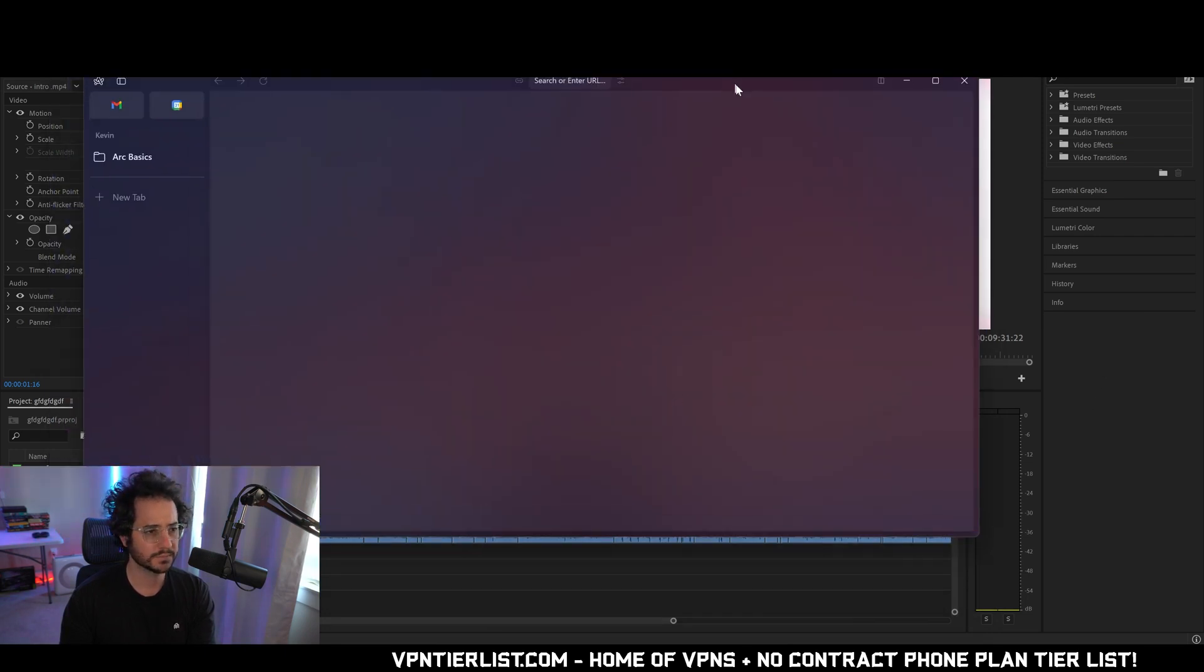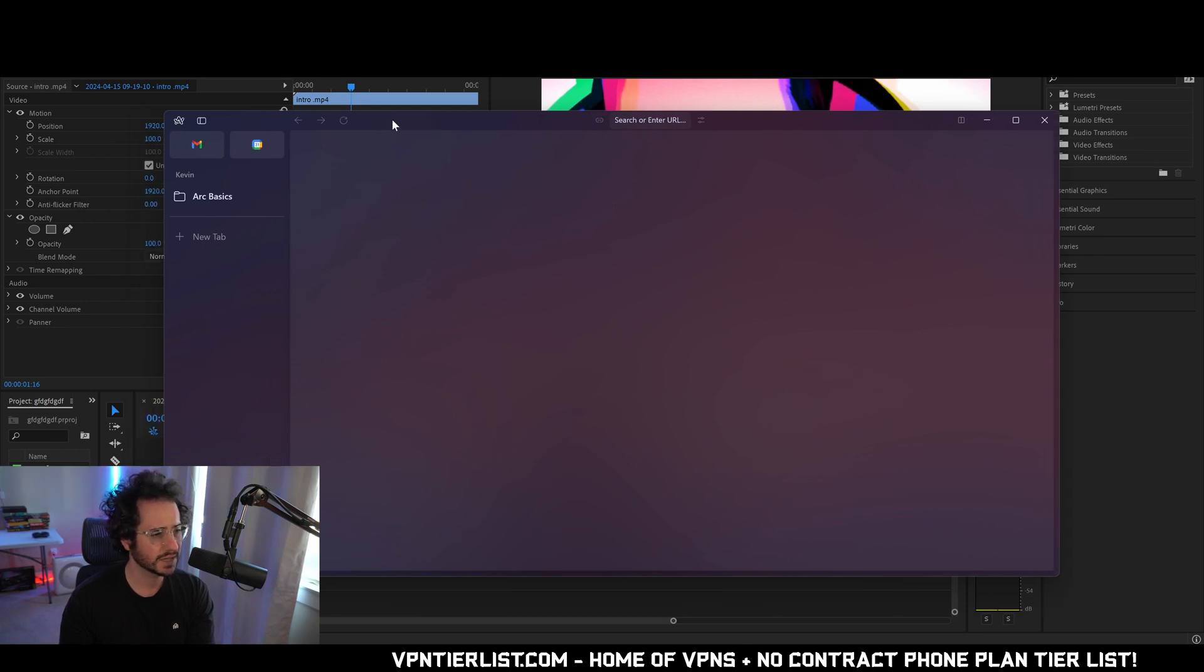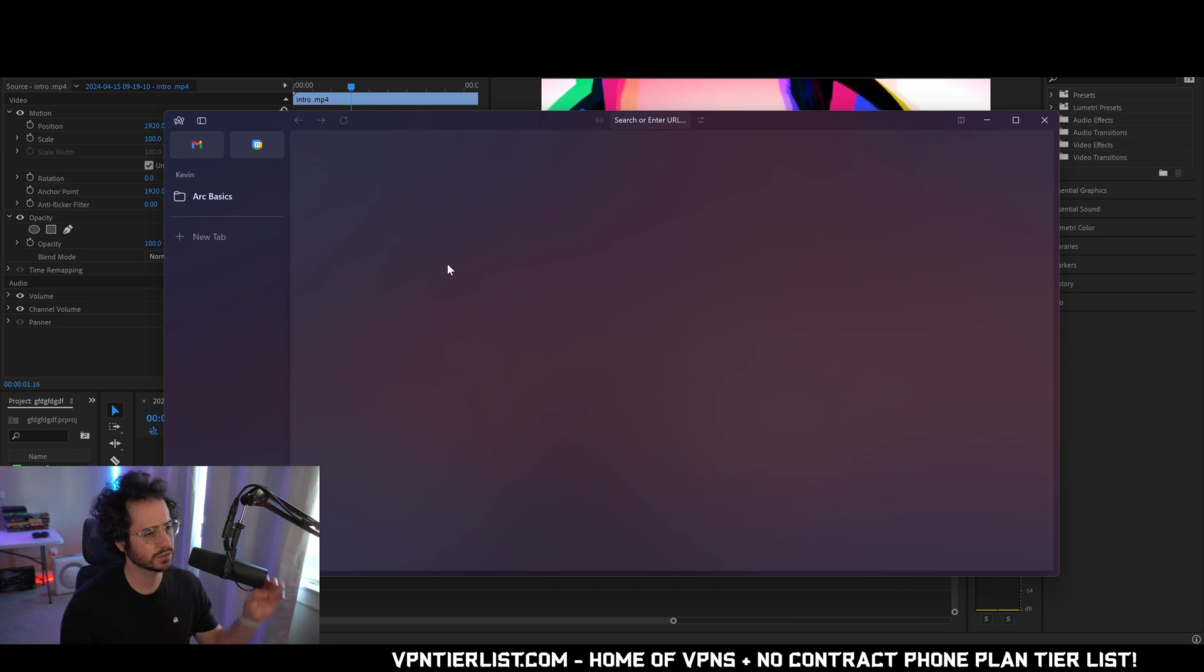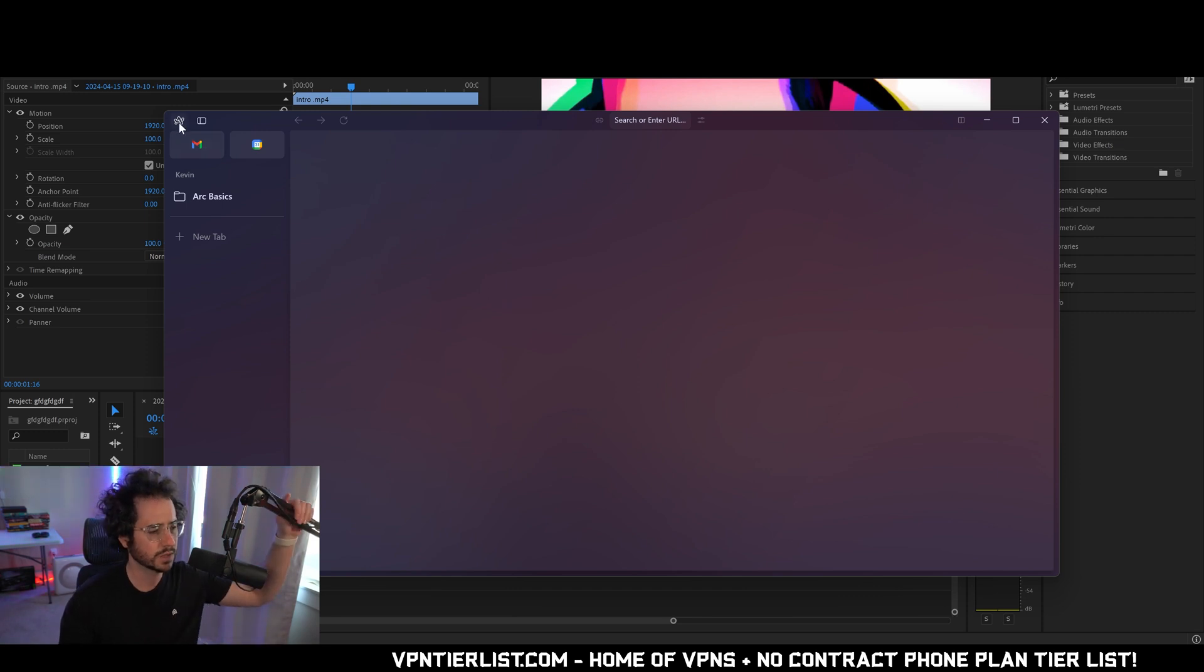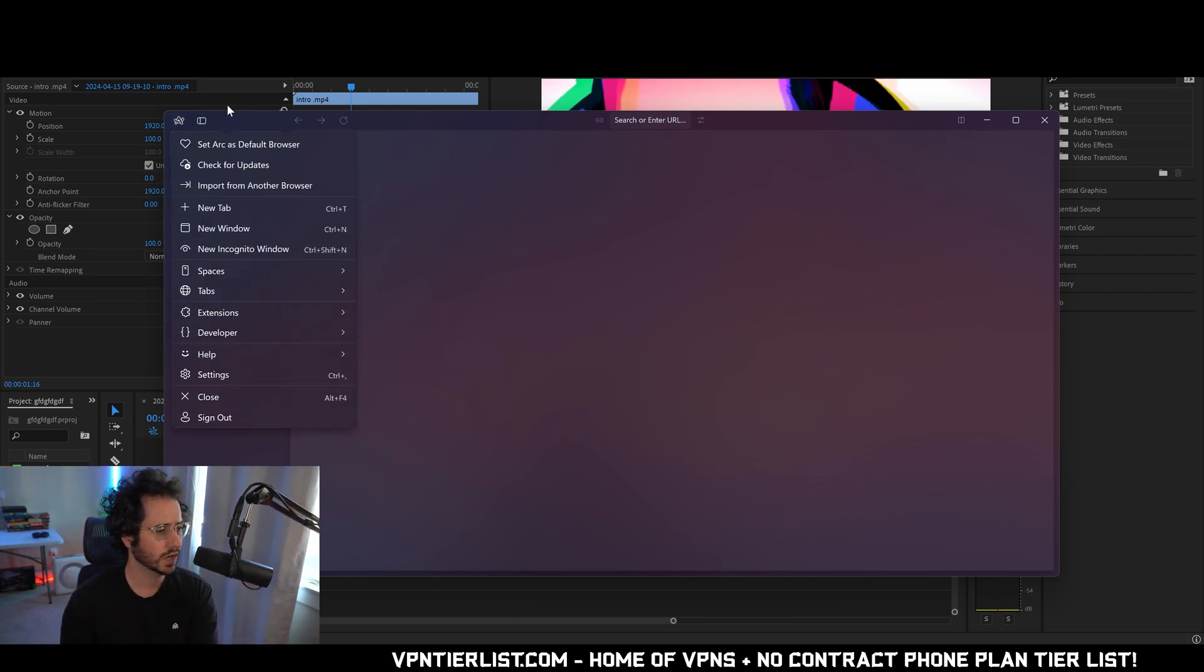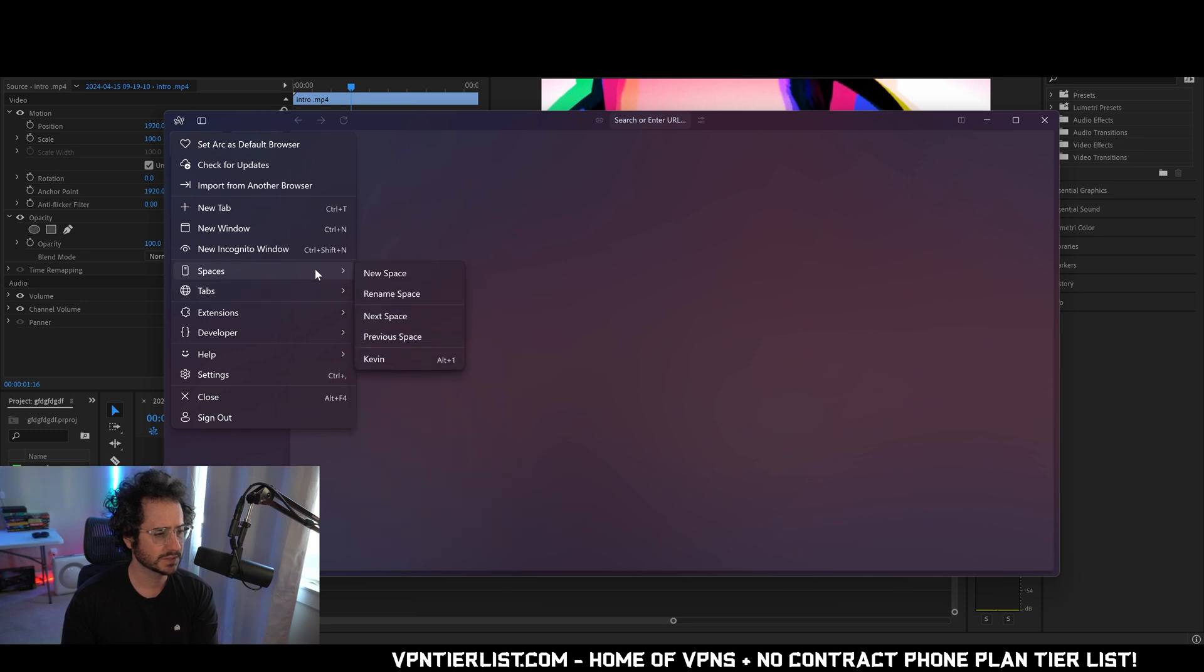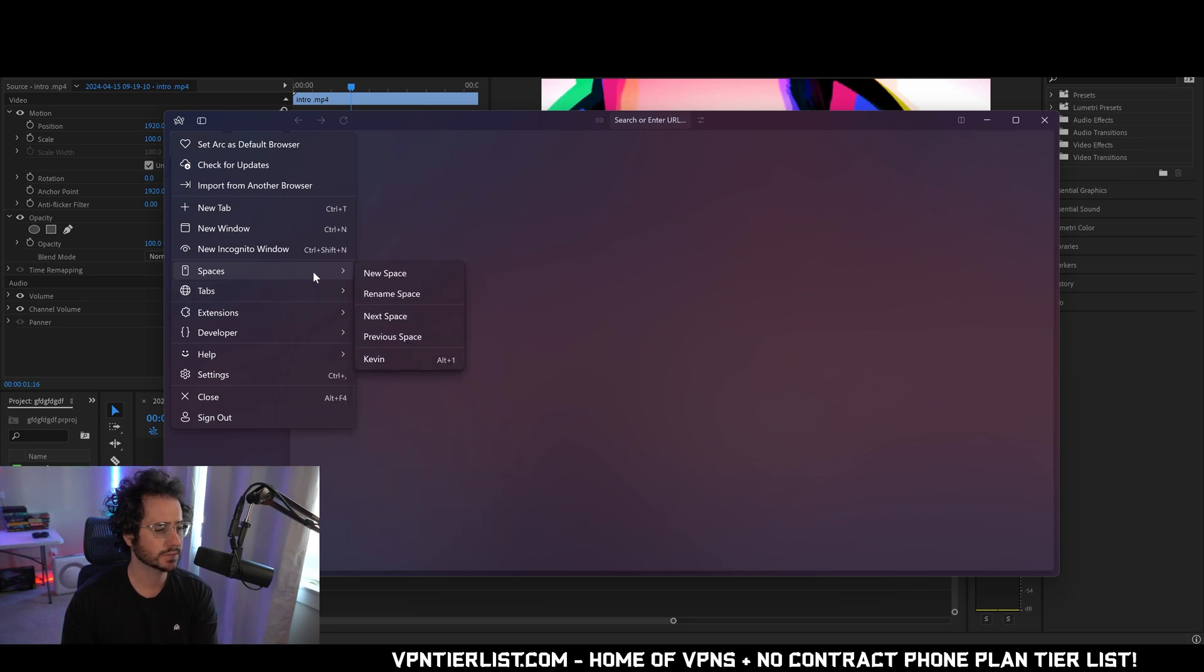Okay so here it is. It's got an interesting color scheme going on, kind of like a purple. Up here we have some settings. Check for updates. Standard stuff. New tab. The hotkeys seem to be pretty similar as usual.